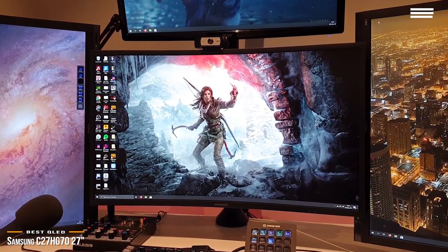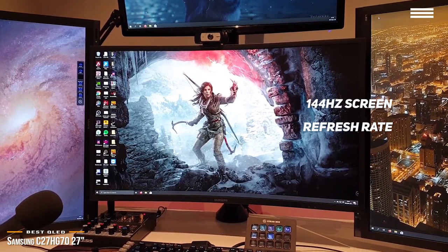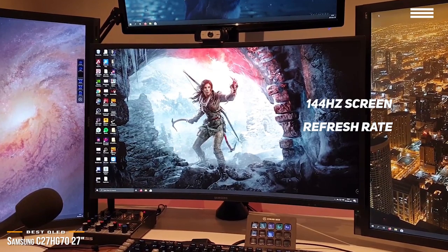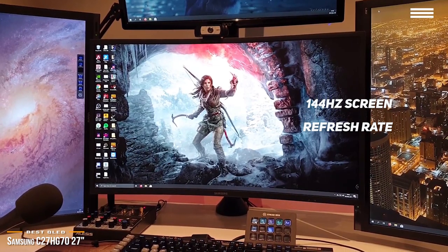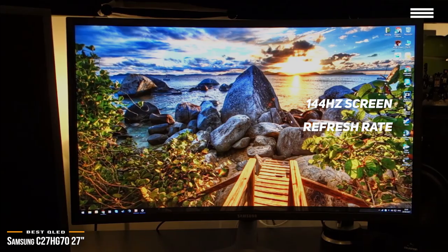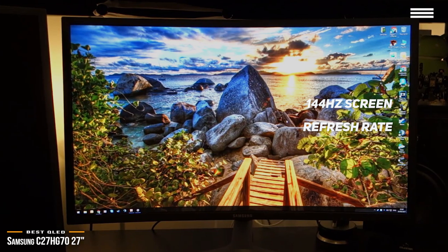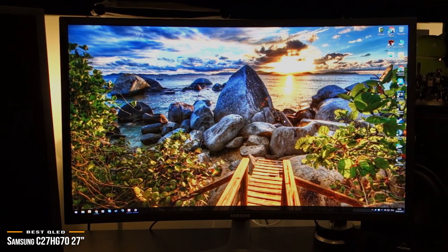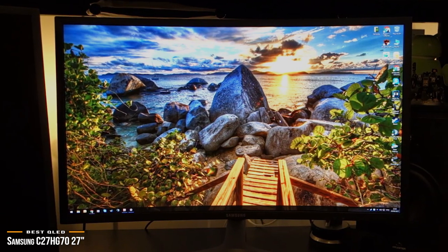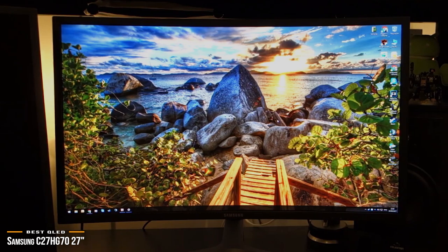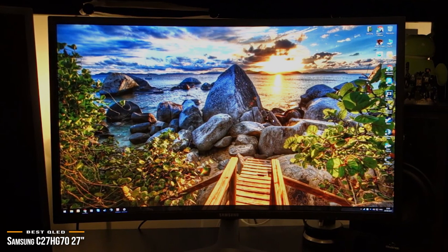With its fast 144Hz screen refresh rate and support for AMD's Radeon FreeSync 2 technology, you are ensured flawlessly smooth action scenes even in games with high frame rates. And you can adjust the refresh rate to 60Hz to 120Hz when necessary.